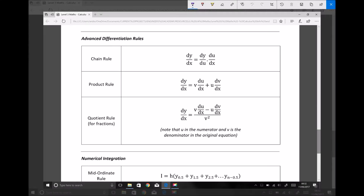In this video tutorial we're going to continue looking at advanced differentiation rules, but this time we're going to focus on the quotient rule. The quotient rule is used whenever we have a fraction, or a function divided by a function, as we'll see in a moment. On the screen here we have our equation sheet for the calculus topic.